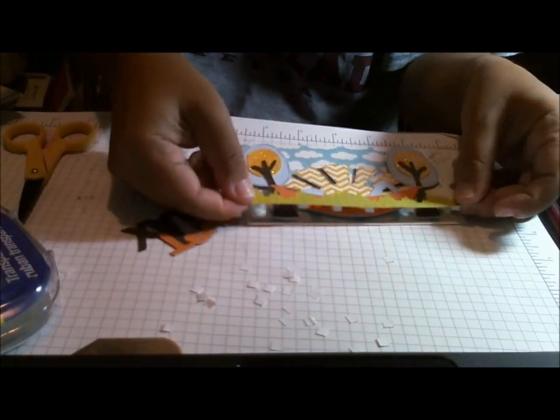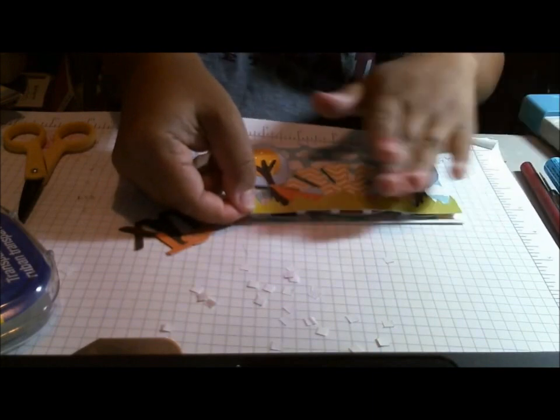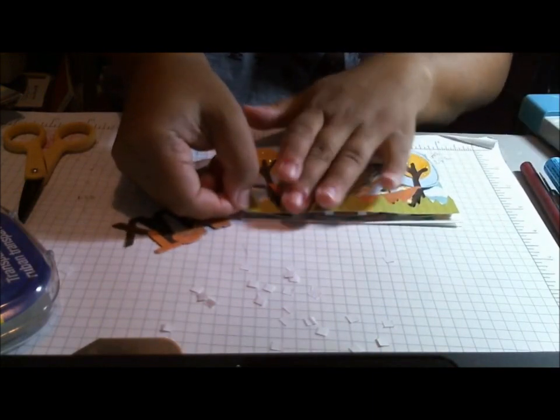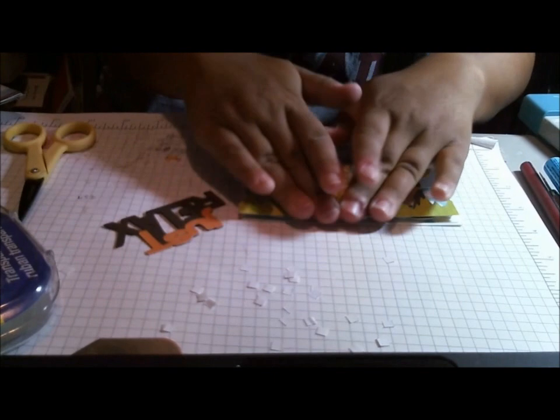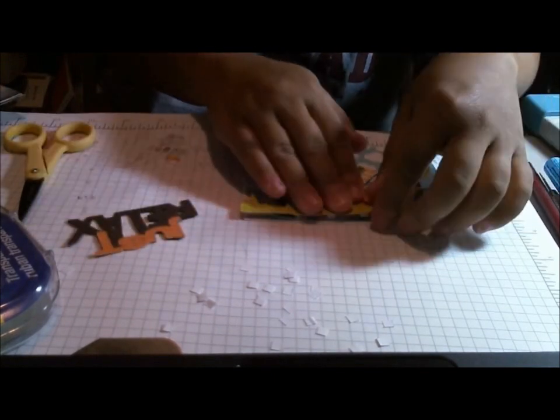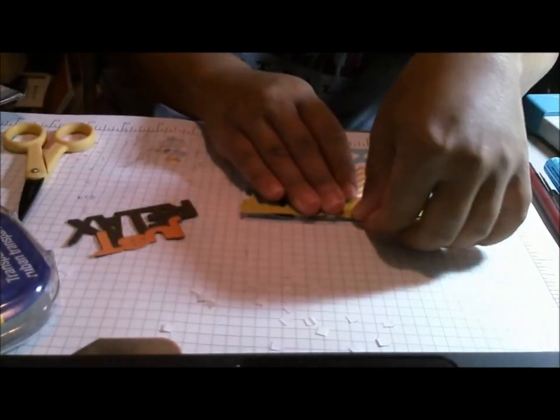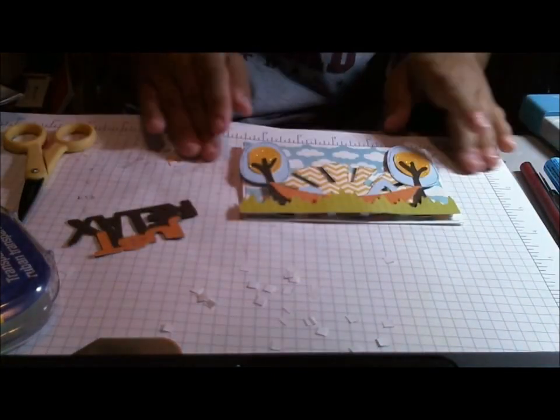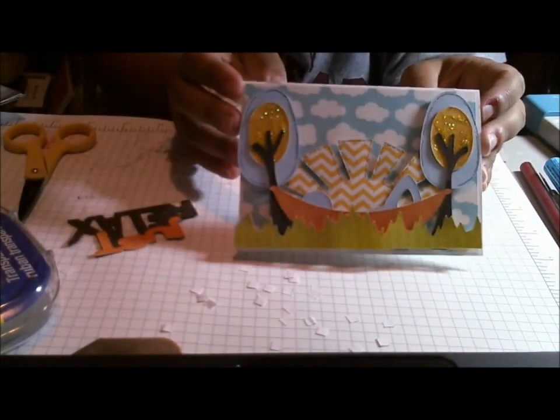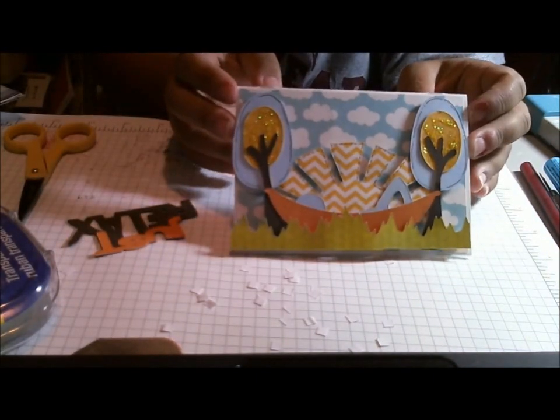So I'm going to kind of smash this down. Okay. So here is my card front. Isn't that cute?